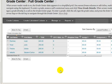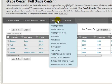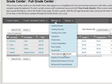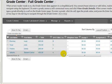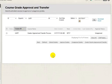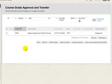Step 2. Grade Approval and Transfer. Whole Class. In Full Grade Center, hover over the Manage tab at the top and select Grade Approval and Transfer. Click the check box next to the Course ID and then click the Grade Column Approval and Transfer button.